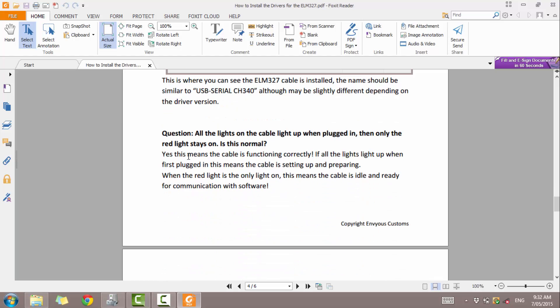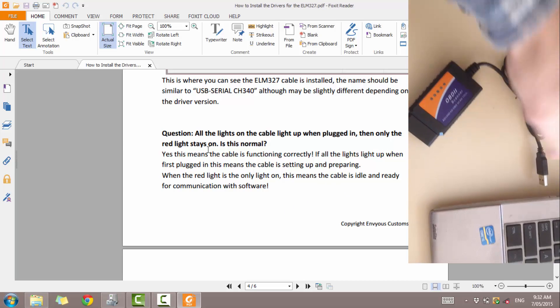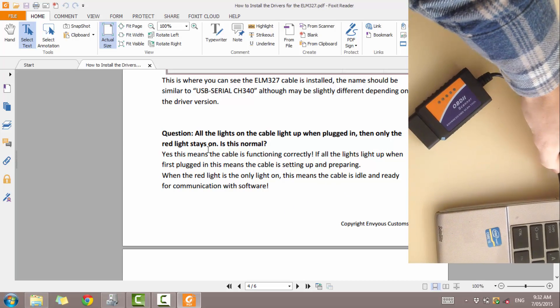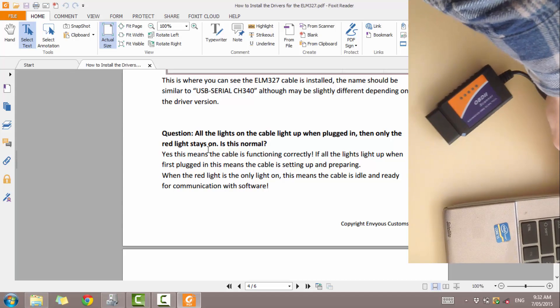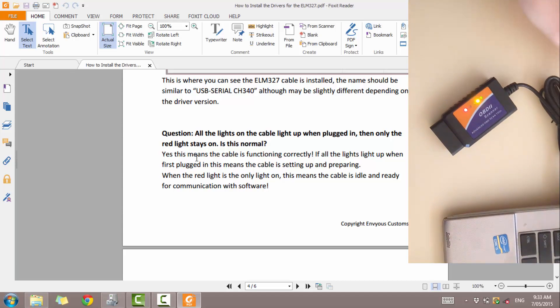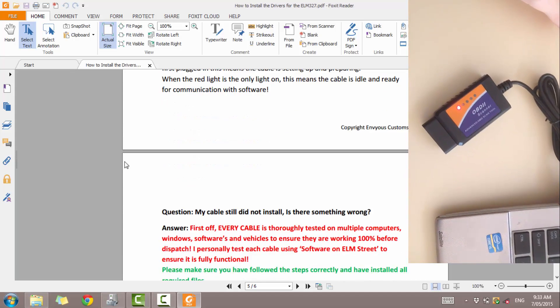Next question: all the lights on the cable light up when plugged in and only the red stays on. Is this normal? So it's completely normal as I described previously. The lights will flash and then it will have the red constantly on, which indicates the cable is idle and is waiting for commands.